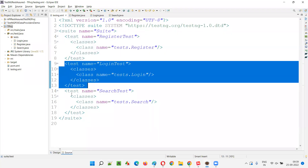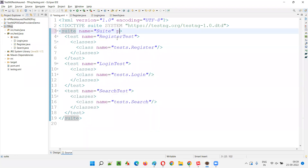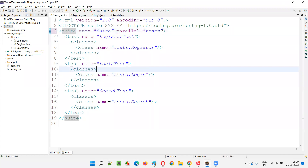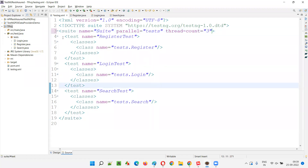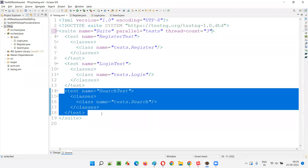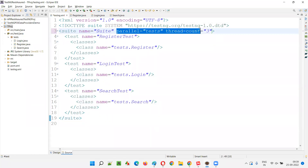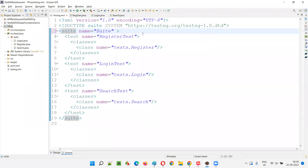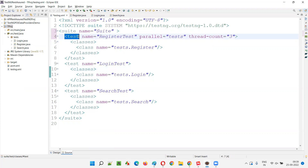When you mention parallel equal to 'tests' and set thread count equal to three, what happens is all three tests will be running in parallel. Tests are being parallelly executed. But what if you move this particular attribute to the test tag level? Does it make any sense?